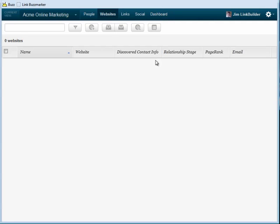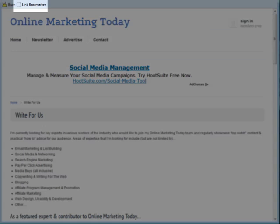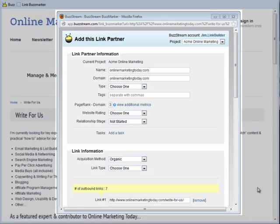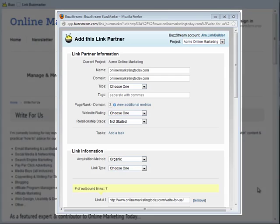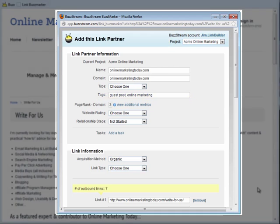Let's bookmark a site. We'll go to a new website and then click the Link BuzzMarker button in my Bookmarks bar. When I BuzzMark a site, the BuzzMarker window appears. Here I can use tags to categorize and classify websites, turning my account into a little black book of prospects. I'll tag this site guest post and online marketing. That way, when I'm looking for guest post opportunities in the future, I can sort all of the sites in my database by guest post opportunities and reach out to them.